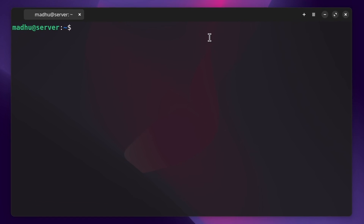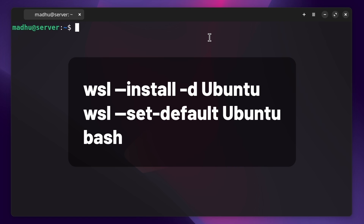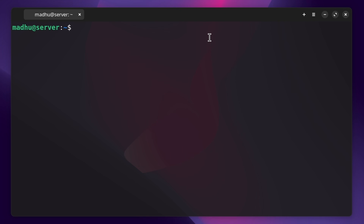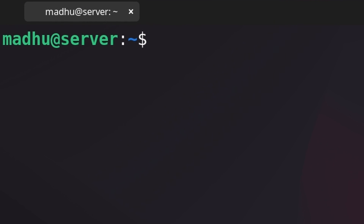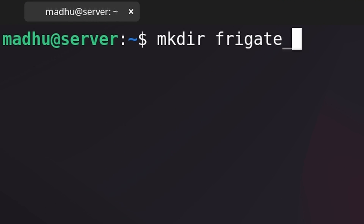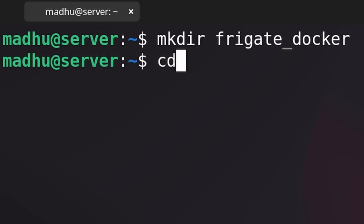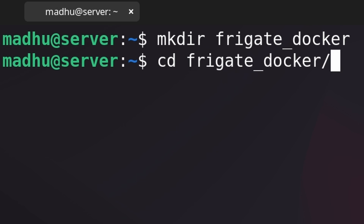I'm already SSH'd into my server computer. If you're on Windows, I highly recommend just using the Linux environment, and you can set that up by running these three commands in different terminals. First, we're just going to make a folder to store our files — I'm going to name it Frigate underscore Docker. Then to enter that folder, we'll do CD, which is change directory, and then Frigate underscore Docker.